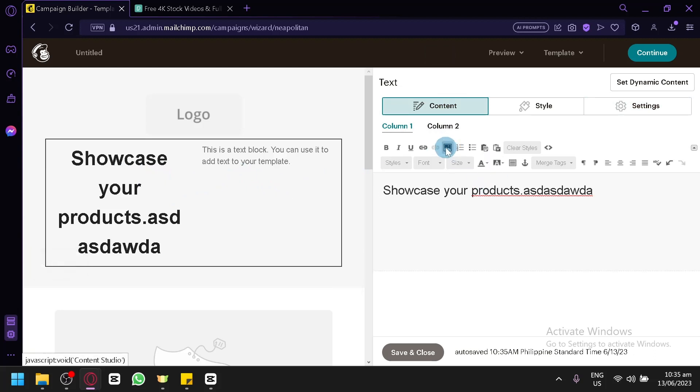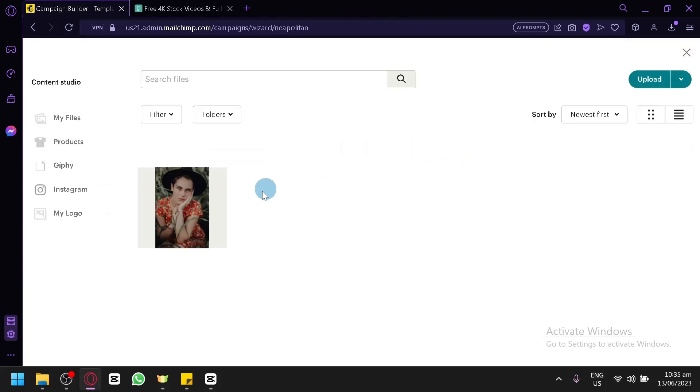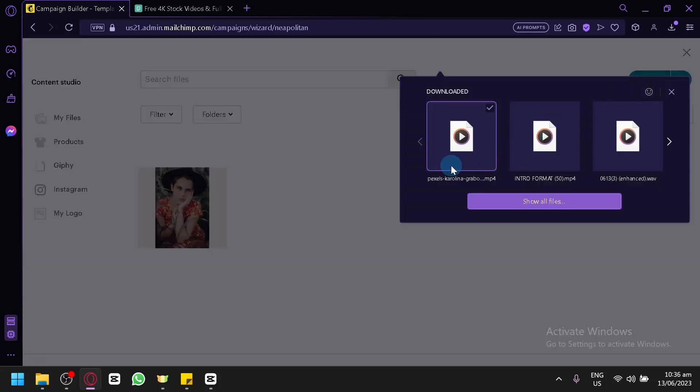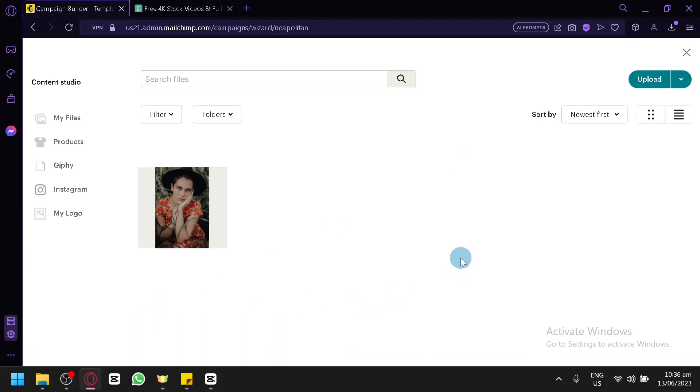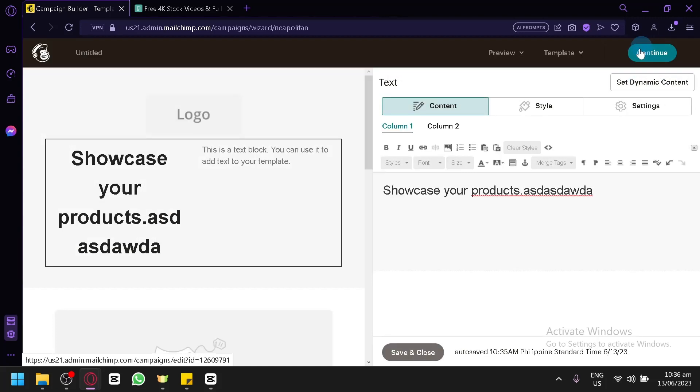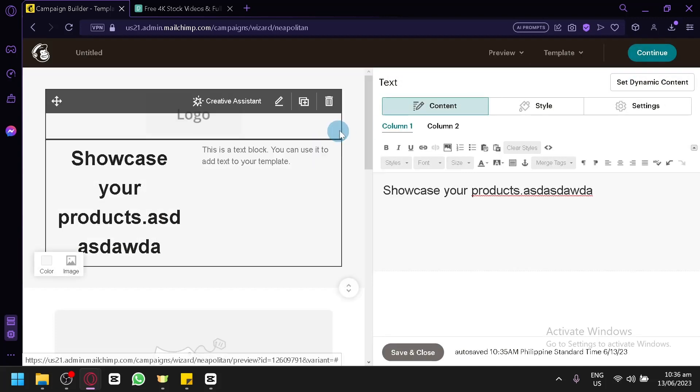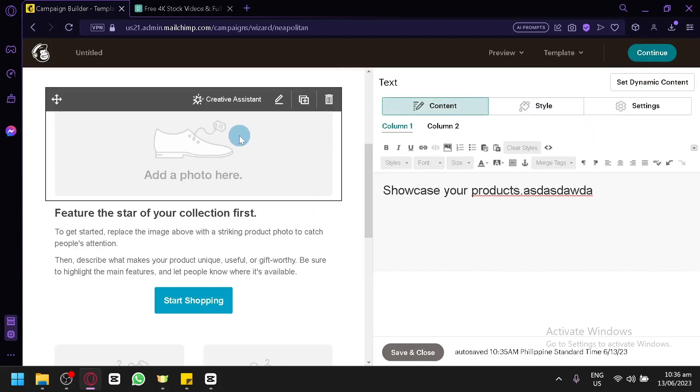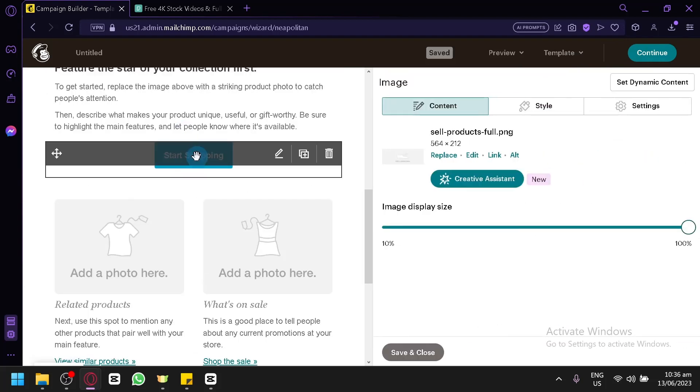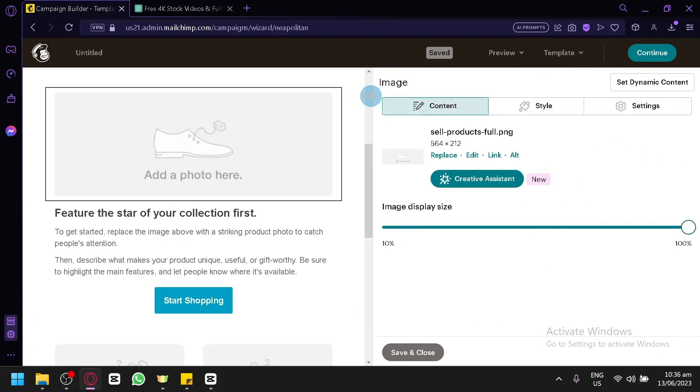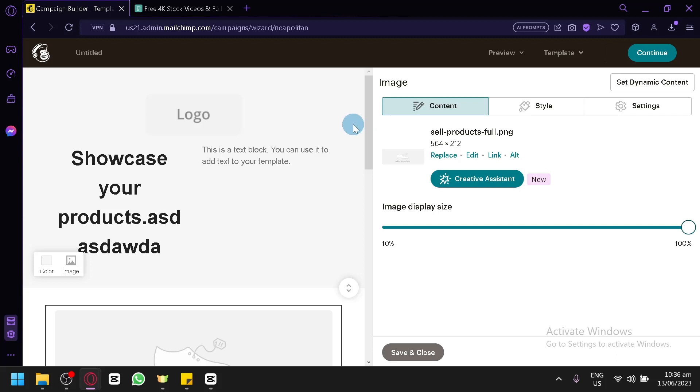You could also add an image in this section by clicking this option, content studio. By clicking this, you would be able to upload photos or even videos in this section. So let's upload a video here for example. Right now, I don't think we can upload a video actually. This is for photos and GIFs only. But later on, we're going to show you the video section. You could also edit your photos, add buttons, whatever you would like to add to your email.